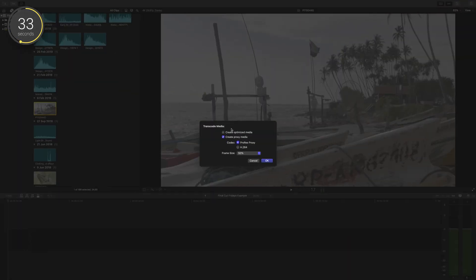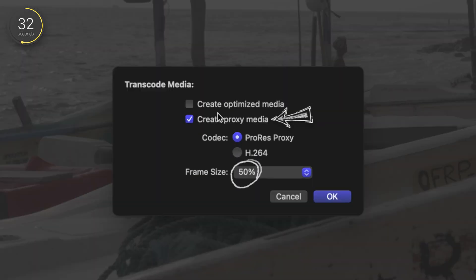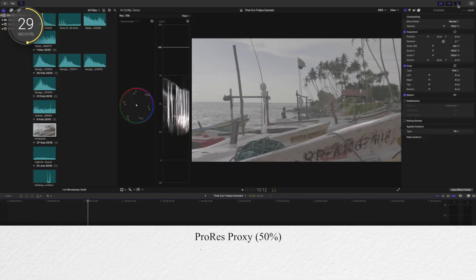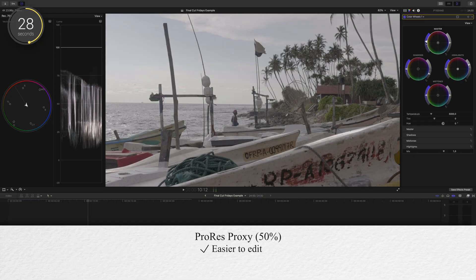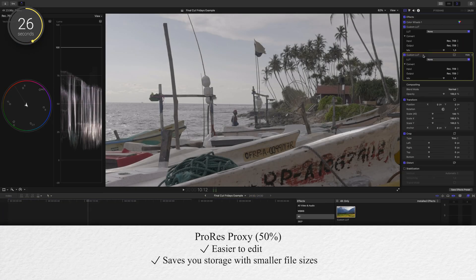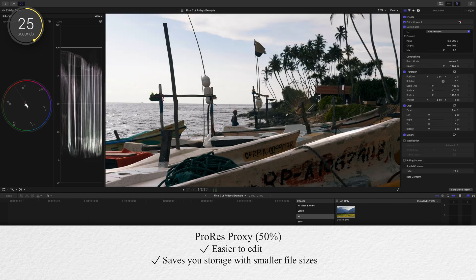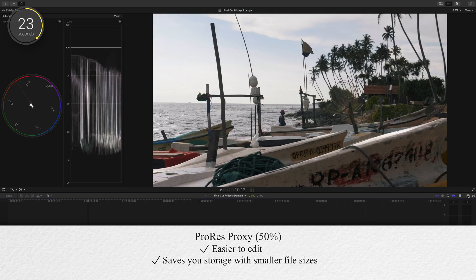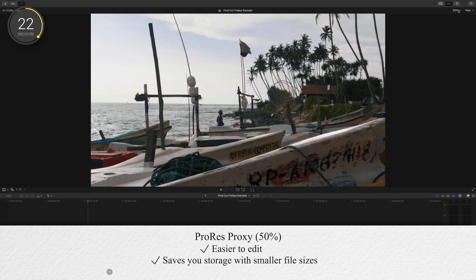I've found that choosing ProRes Proxy at 50% offers really solid performance while editing compared to just editing native camera footage, and it'll save you a lot more space when compared to the large uncompressed ProRes media files.